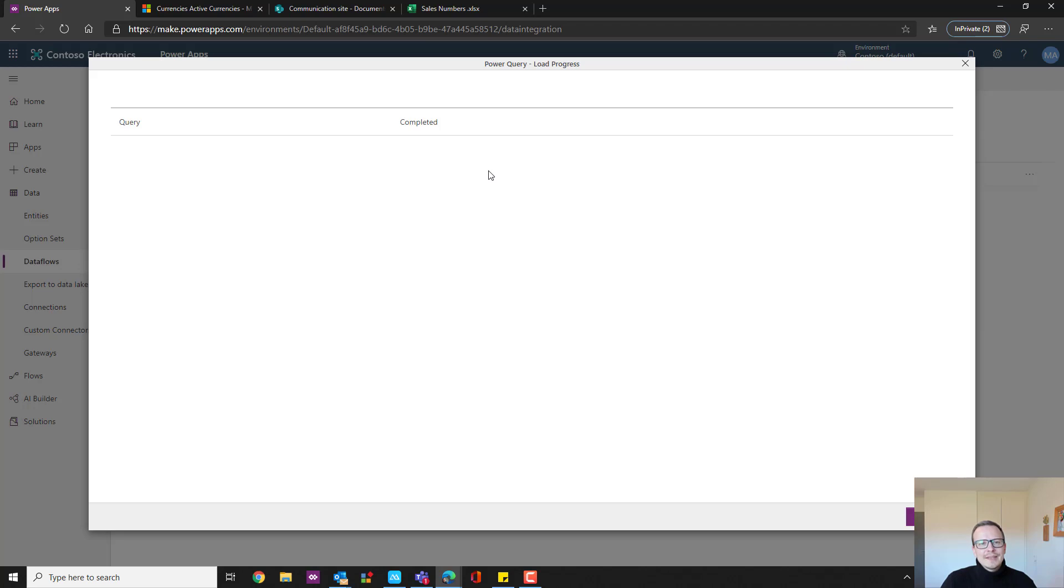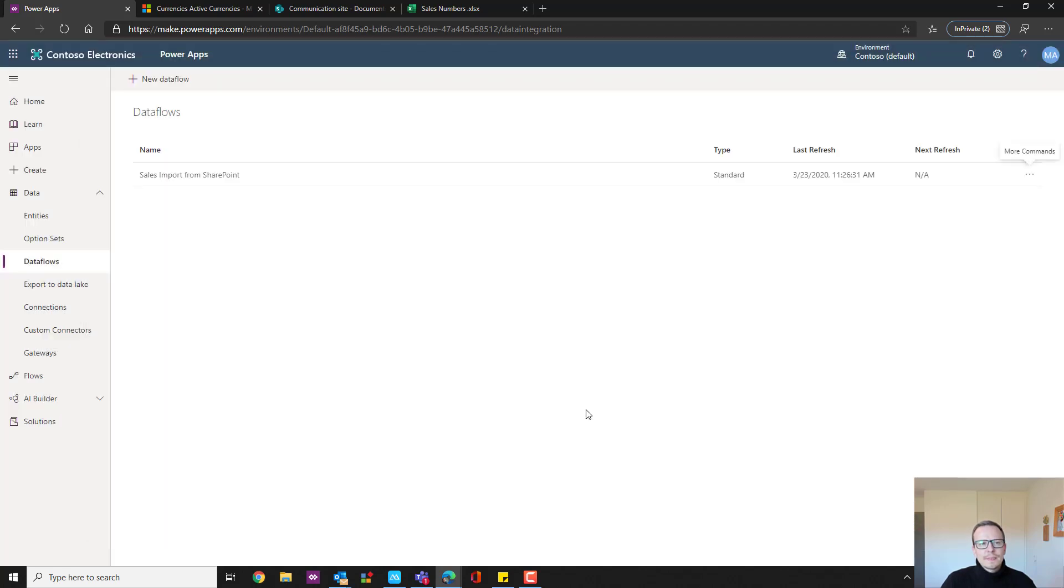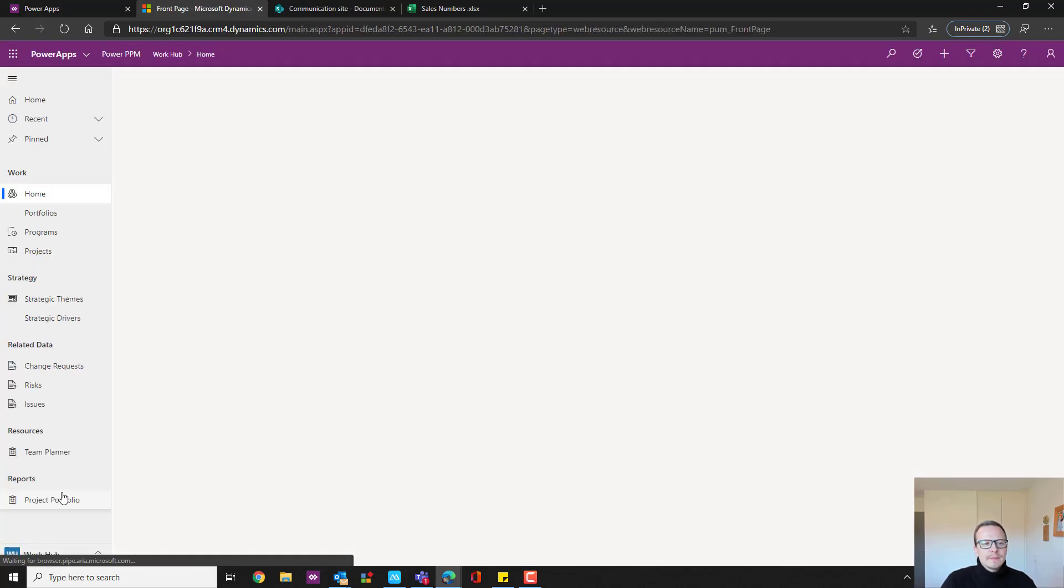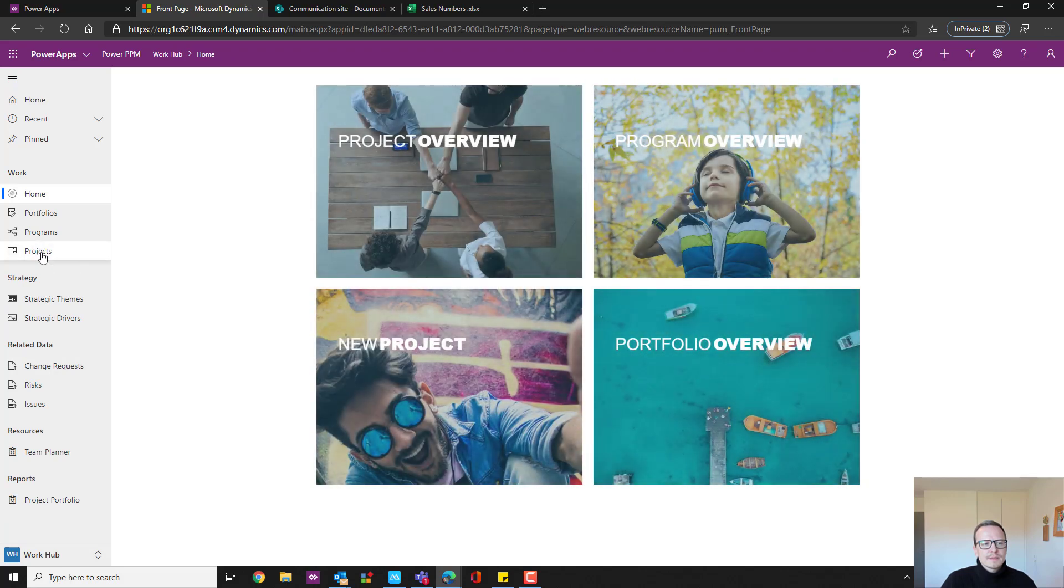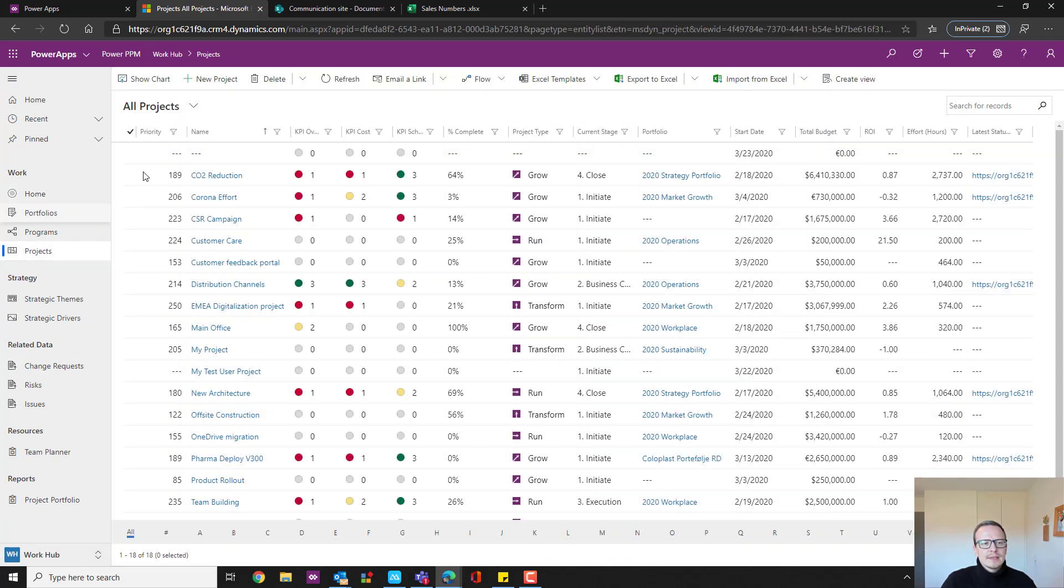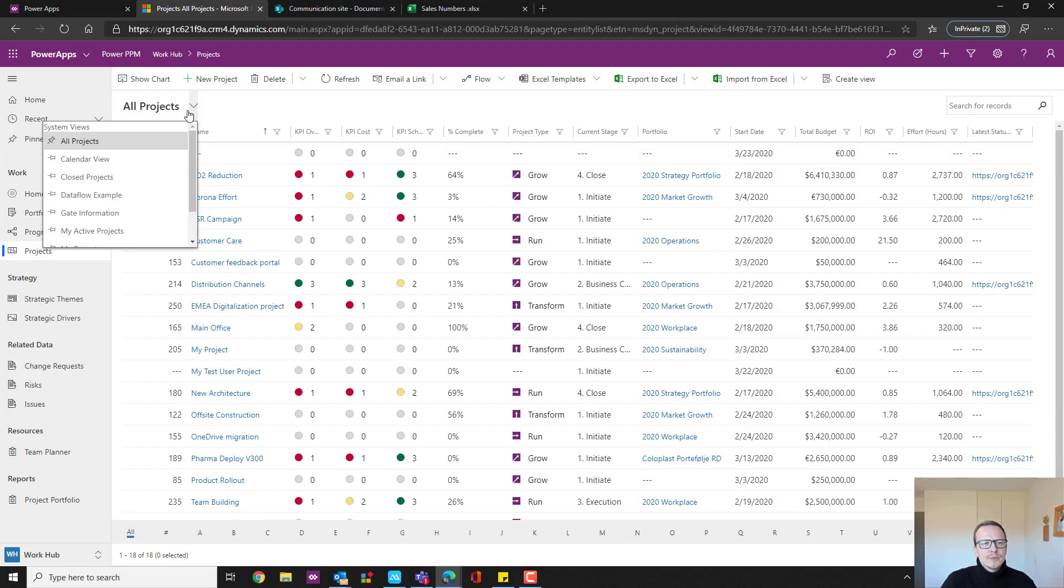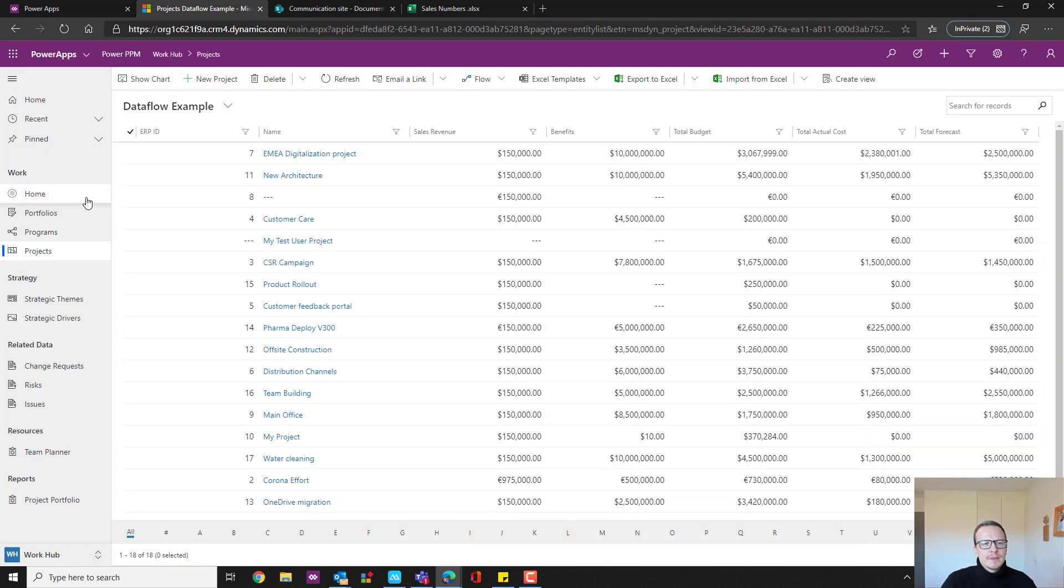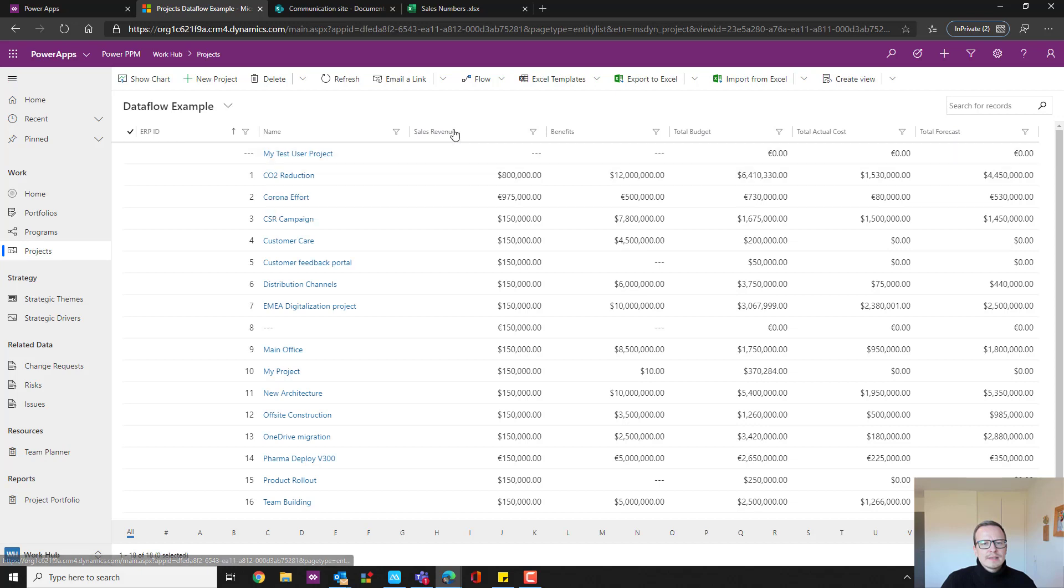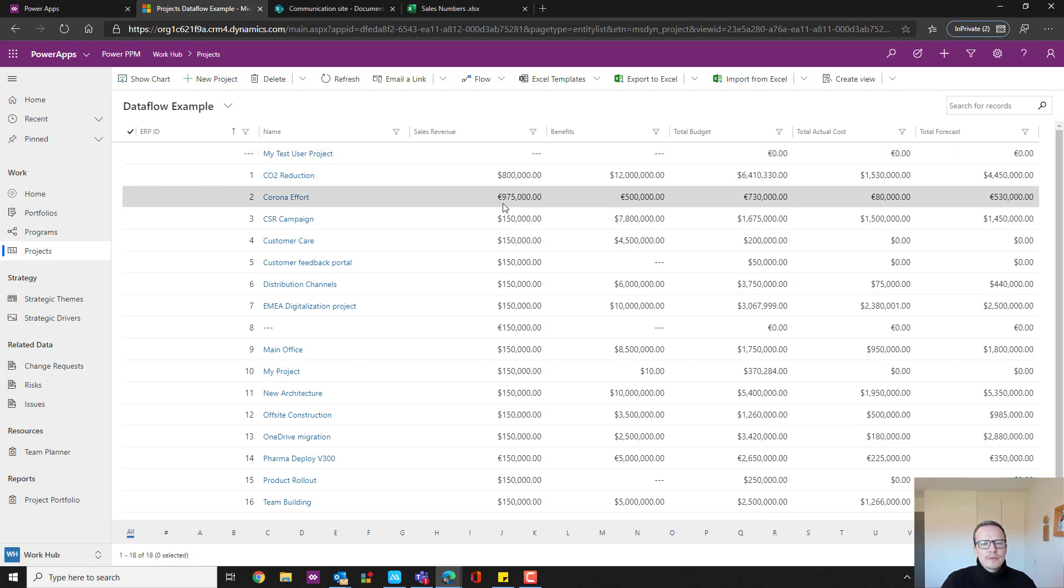So now the data is transferred. That's why it says completed. And we just click done. So going back to our Power App and to the main area. If we click on projects, hopefully we can see that we just switched to the data flow example. That the project number two, Corona Effort now has sales revenue worth 975,000 euros.